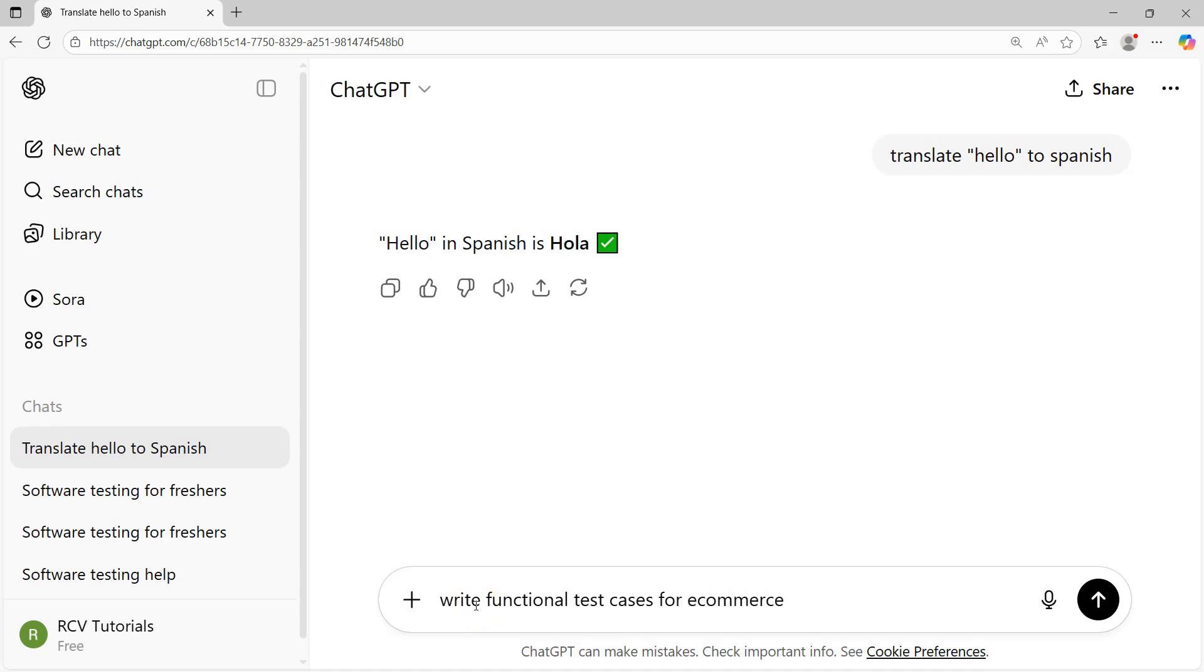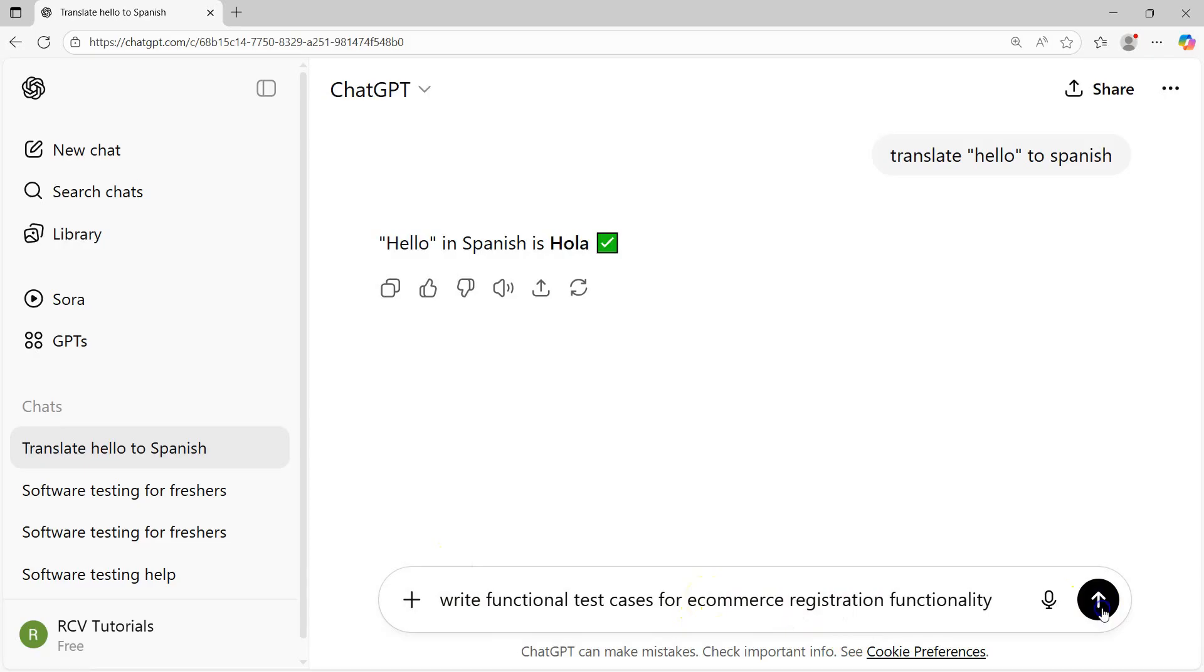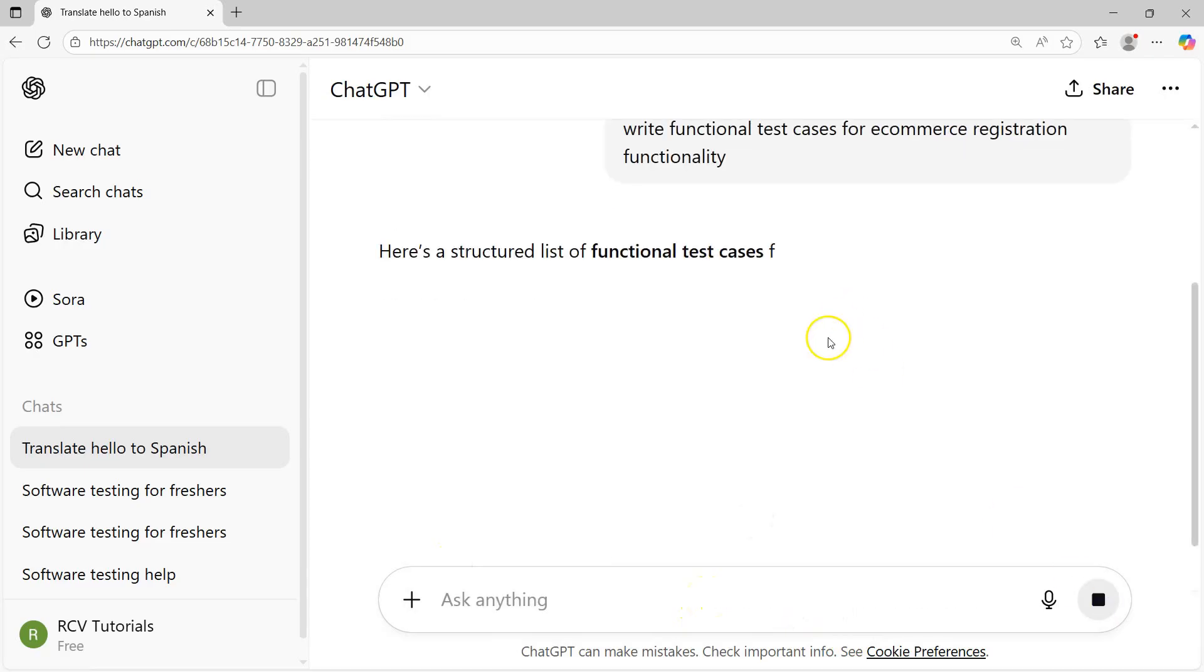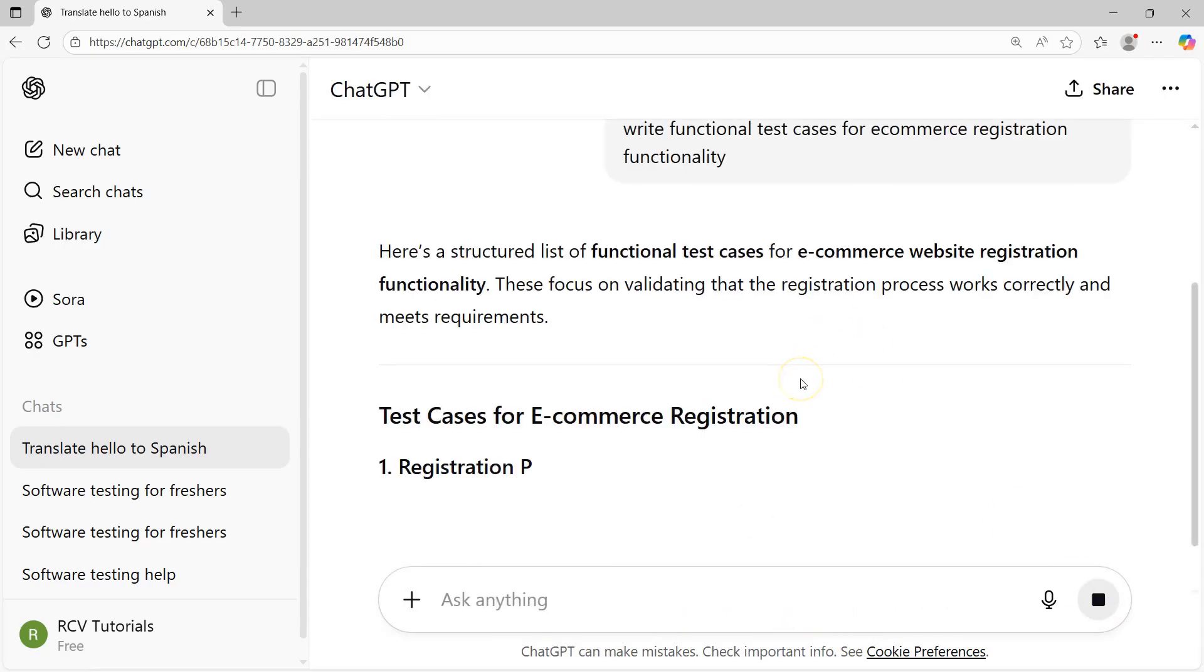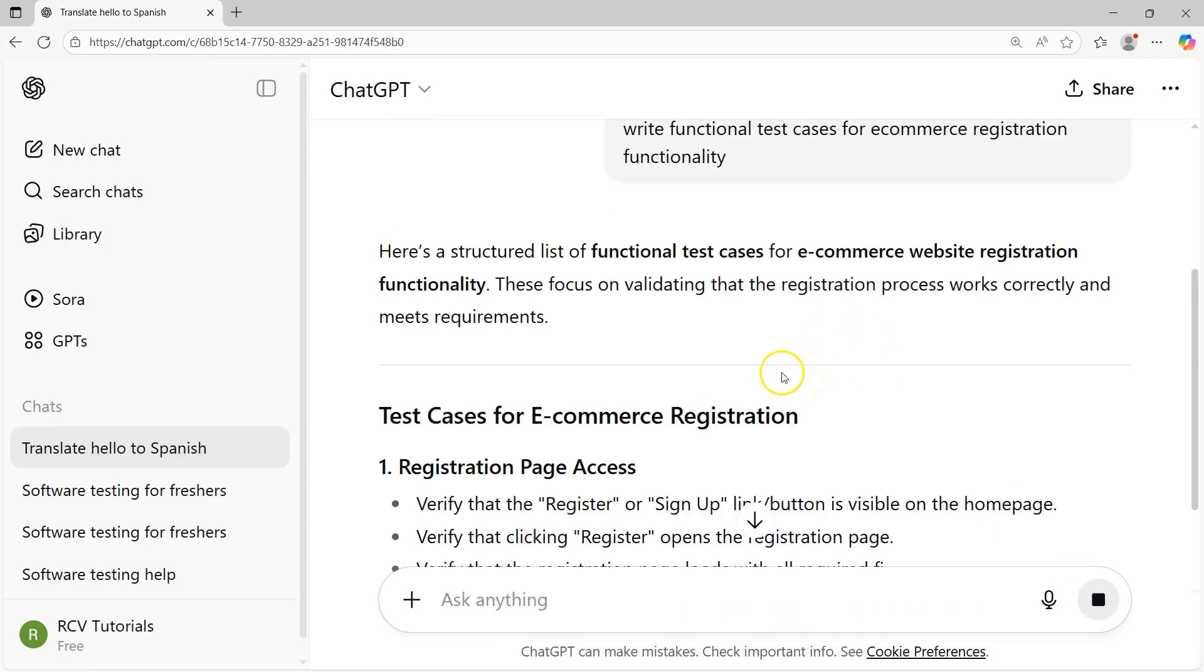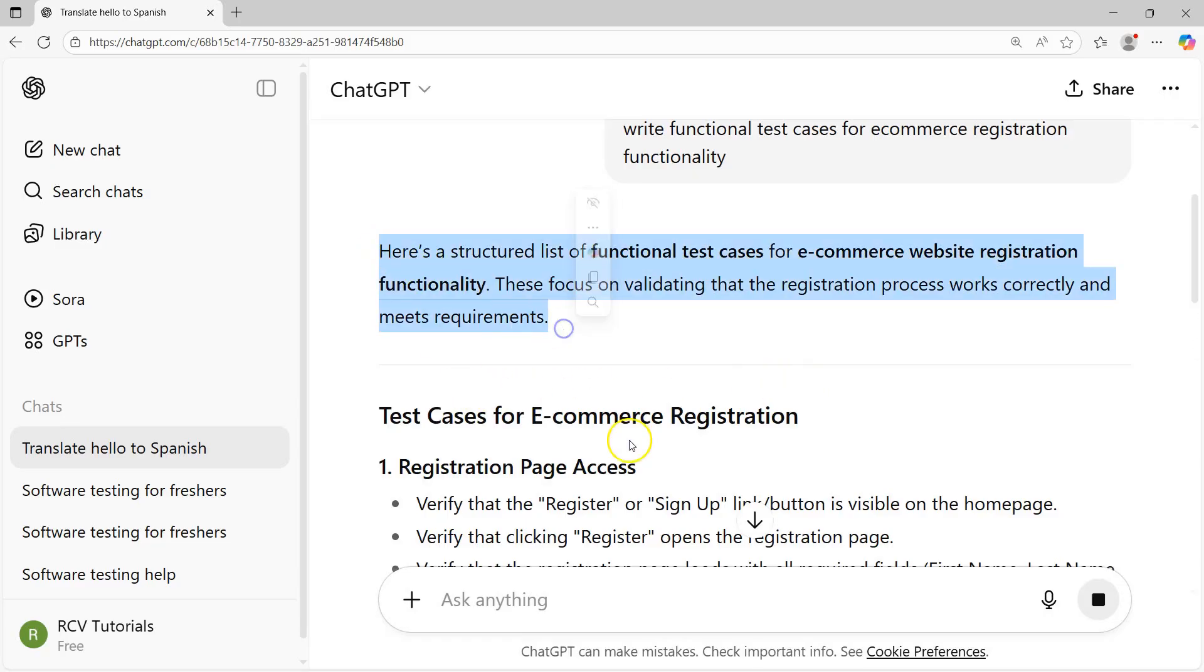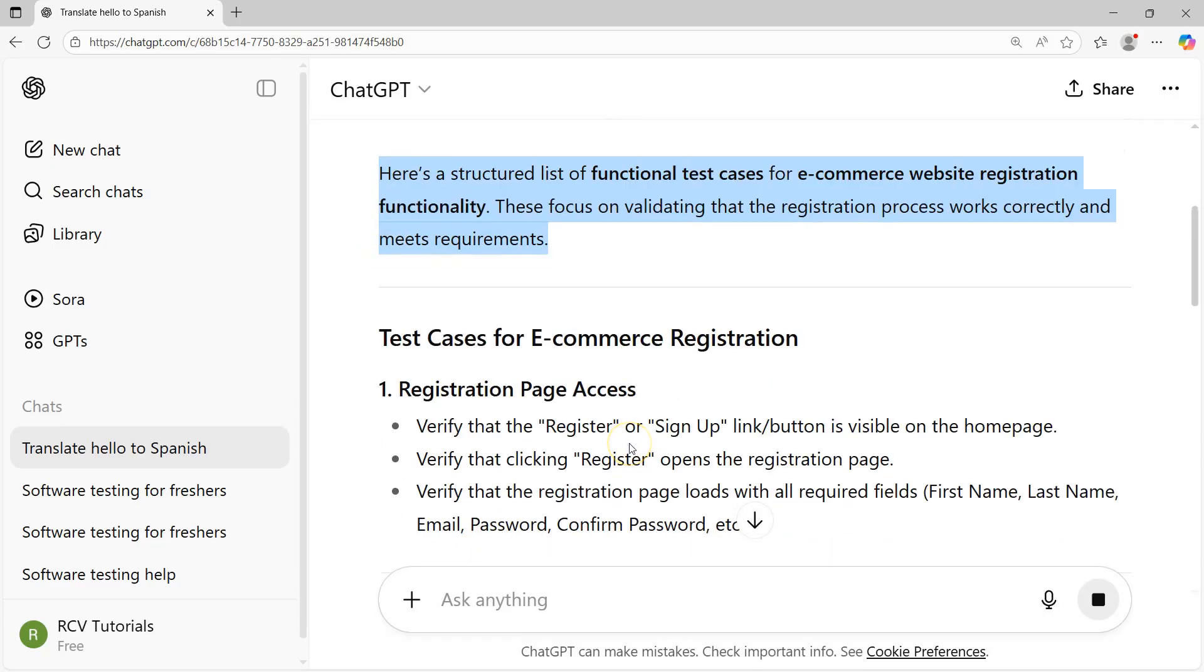test cases for e-commerce. Say, for example, I'm looking for e-commerce registration, not login, let's say registration functionality. This is very common functionality in e-commerce applications. I just want to look for very common scenarios, the functional test cases for e-commerce registration functionality. Straight away, I'll get the answers which are in general.